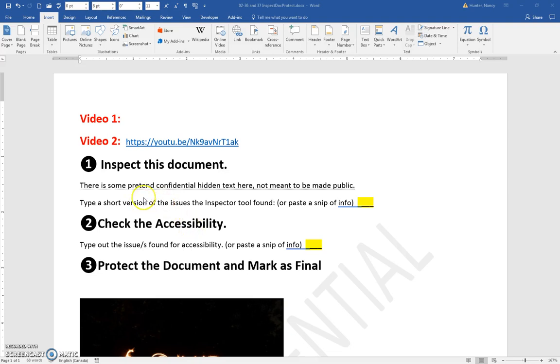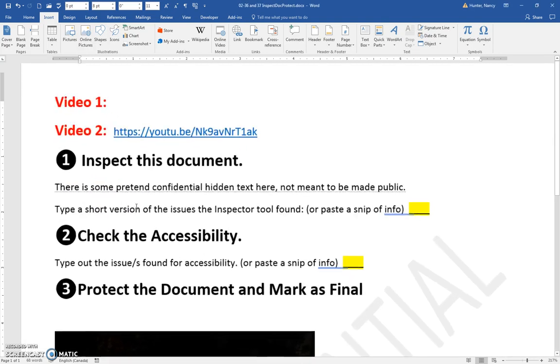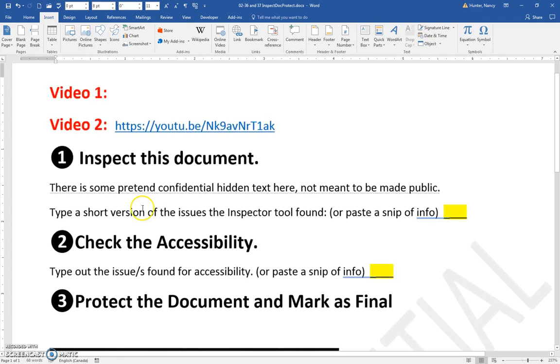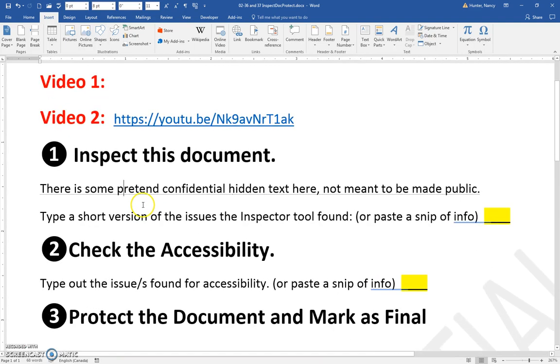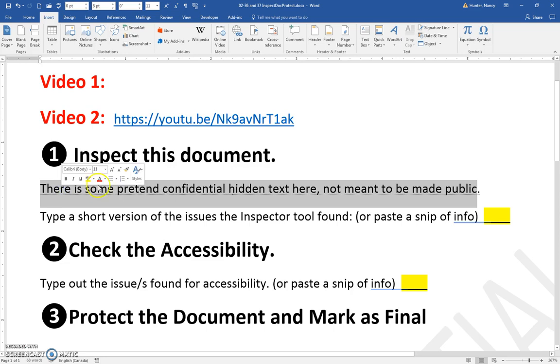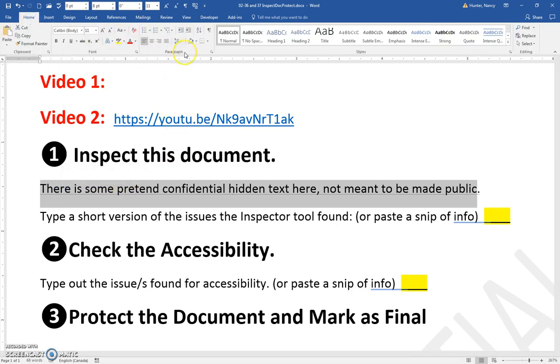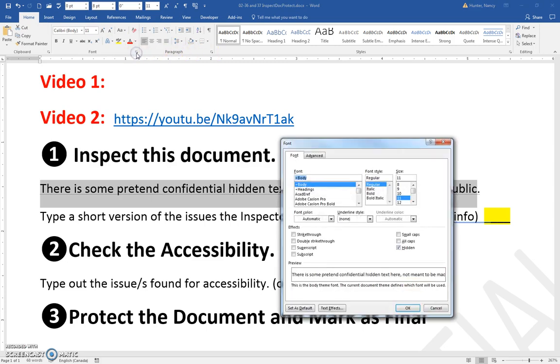I want to point out a few things about this document. This sentence has these tiny little dots underneath, and there's a message here that says 'this is some pretend confidential hidden text here.' The reason it's hidden is because it's been hidden through the font launcher.